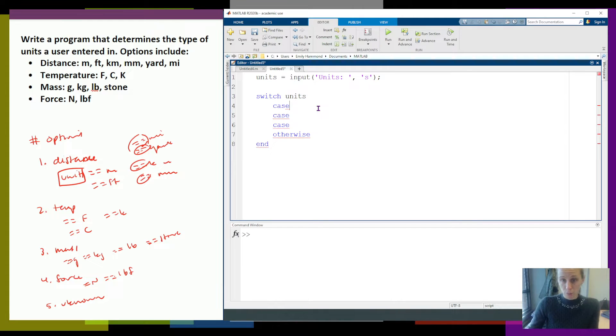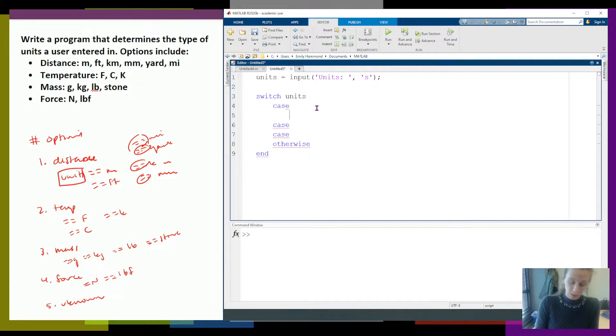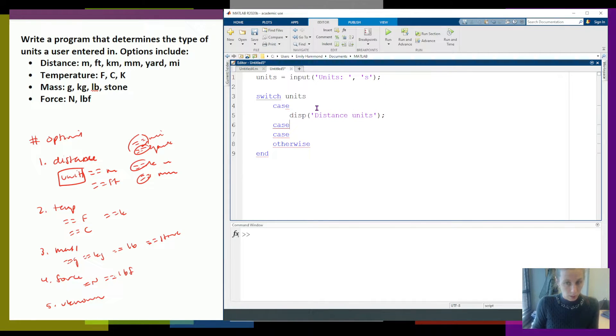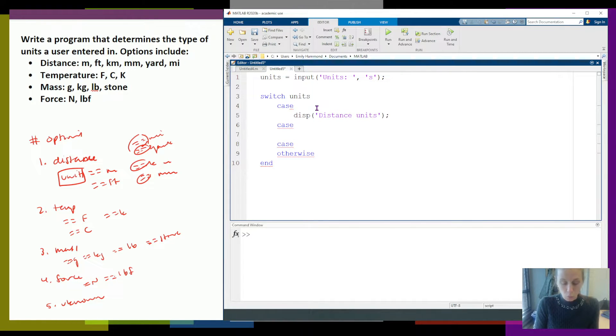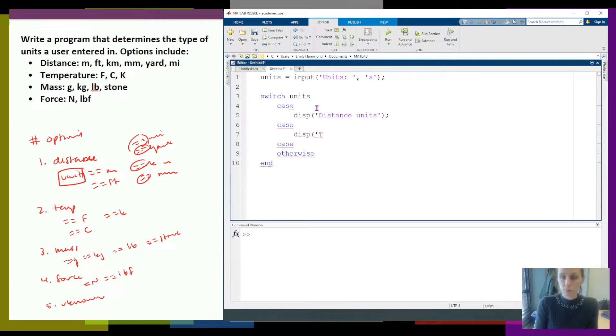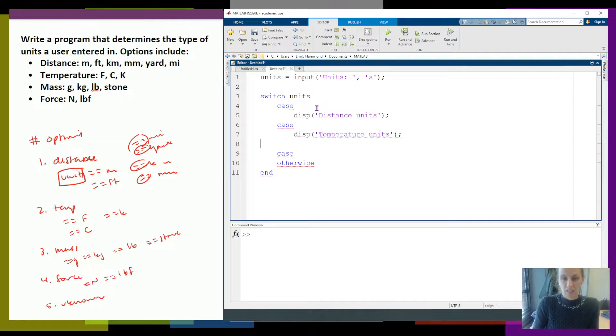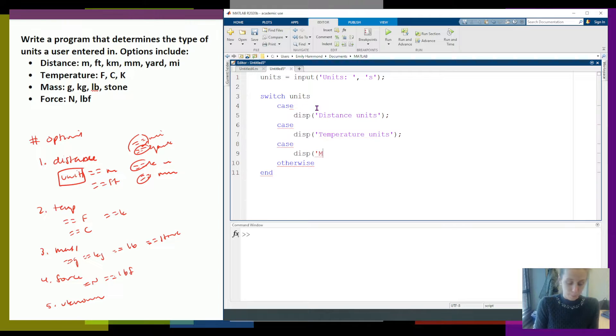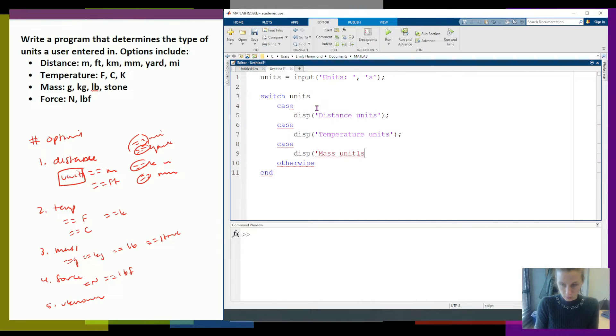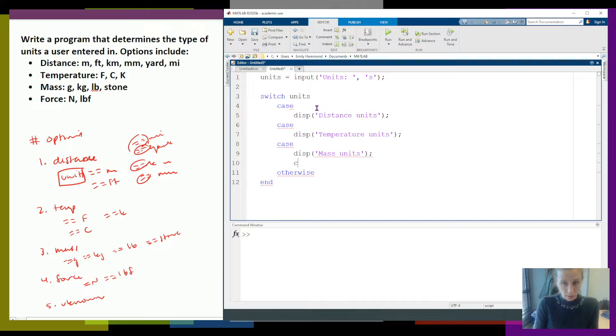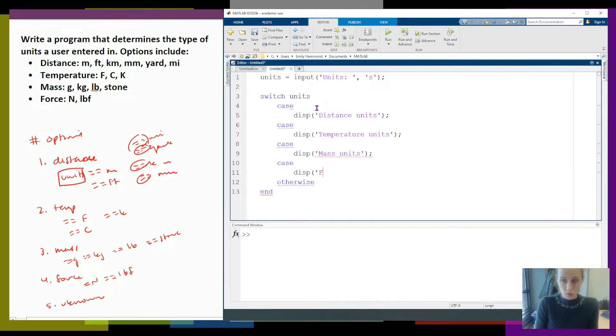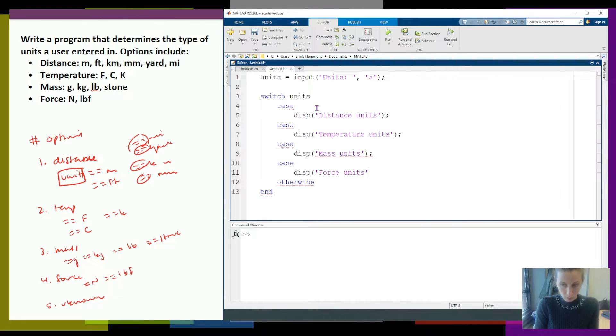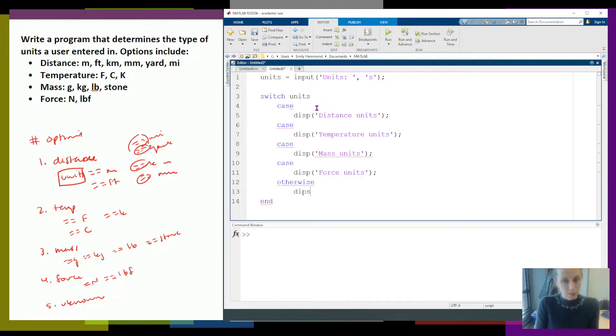So I have lots of different options. Case one is if my units are distance. Case two will be if my units are temperature. Case three will be if my units are mass. And then I have another case where units are force. And then my otherwise will be unknown units.